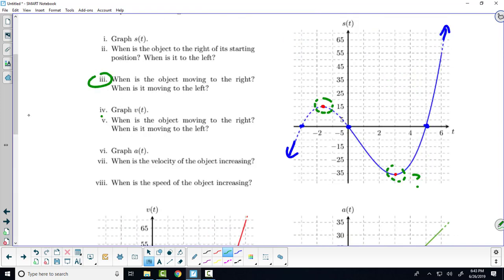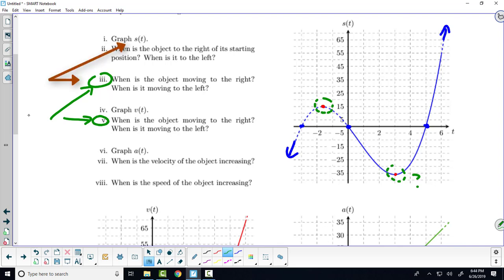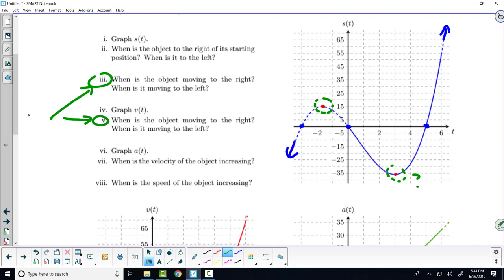Graphing V of T and A of T will be easier because they are polynomials of lesser degrees. My biggest question to you is: questions three and five are the same question, but for number three I want you to use the graph of S of T to answer it, and for number five I want you to use the graph of V of T. Make sure everyone in your group understands the difference. When are we to the right of the starting position? From five to six — soft bracket, hard bracket.